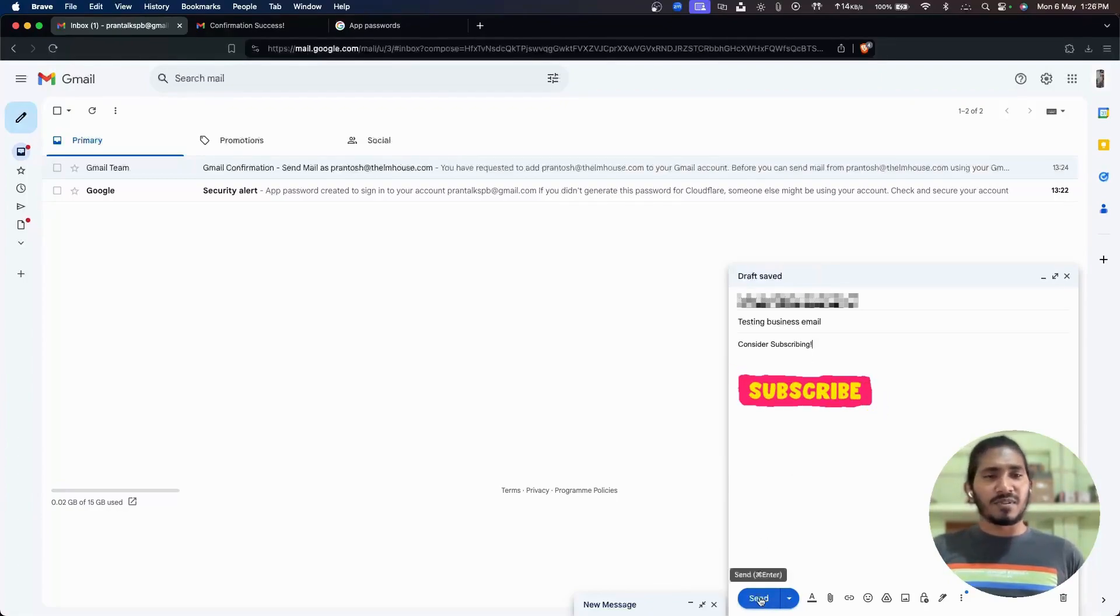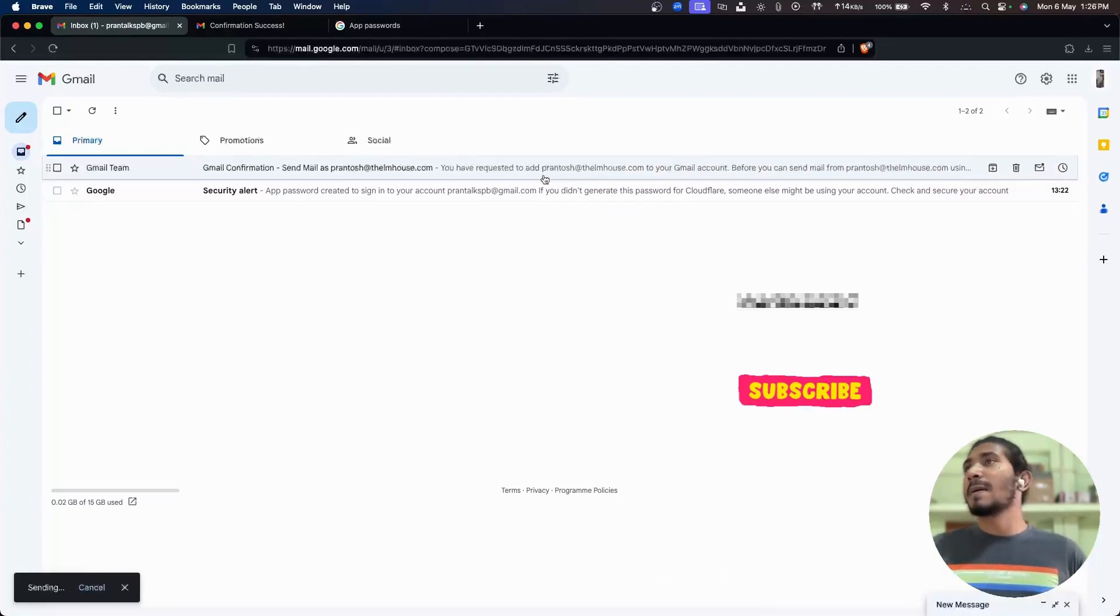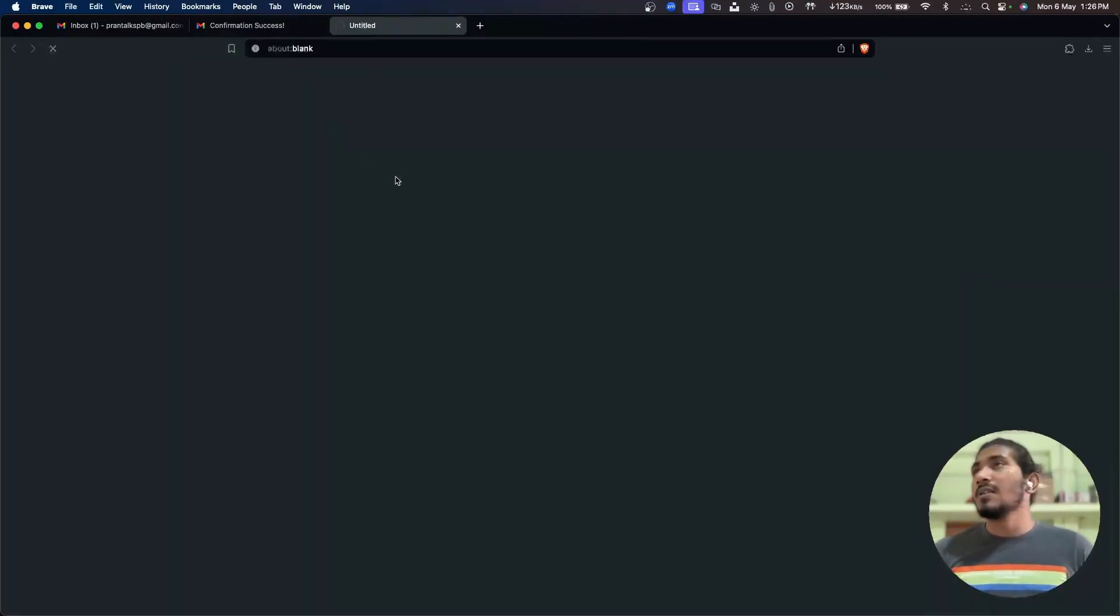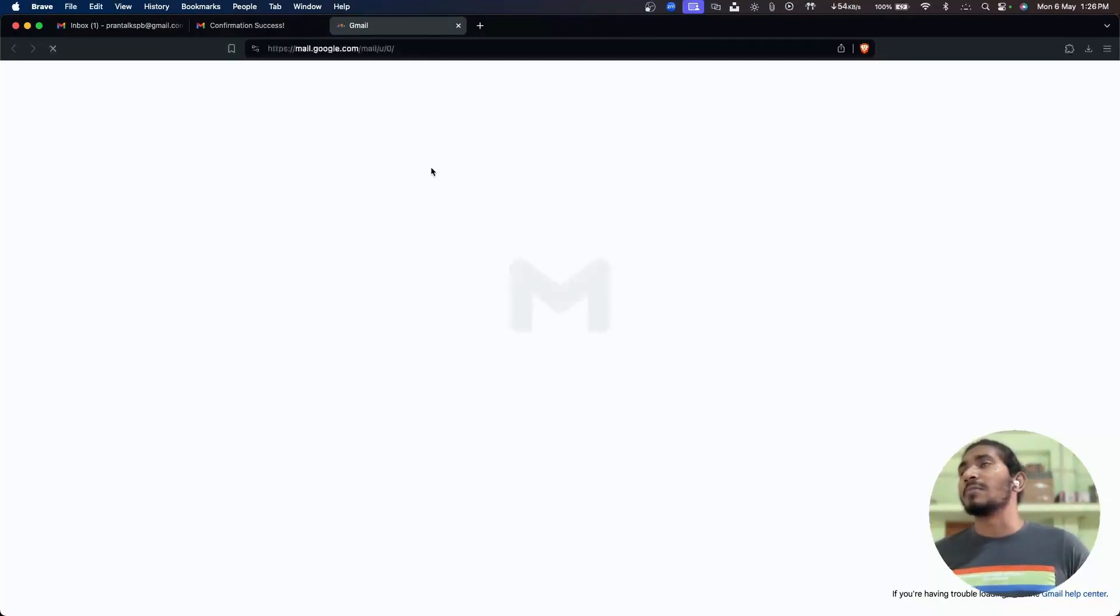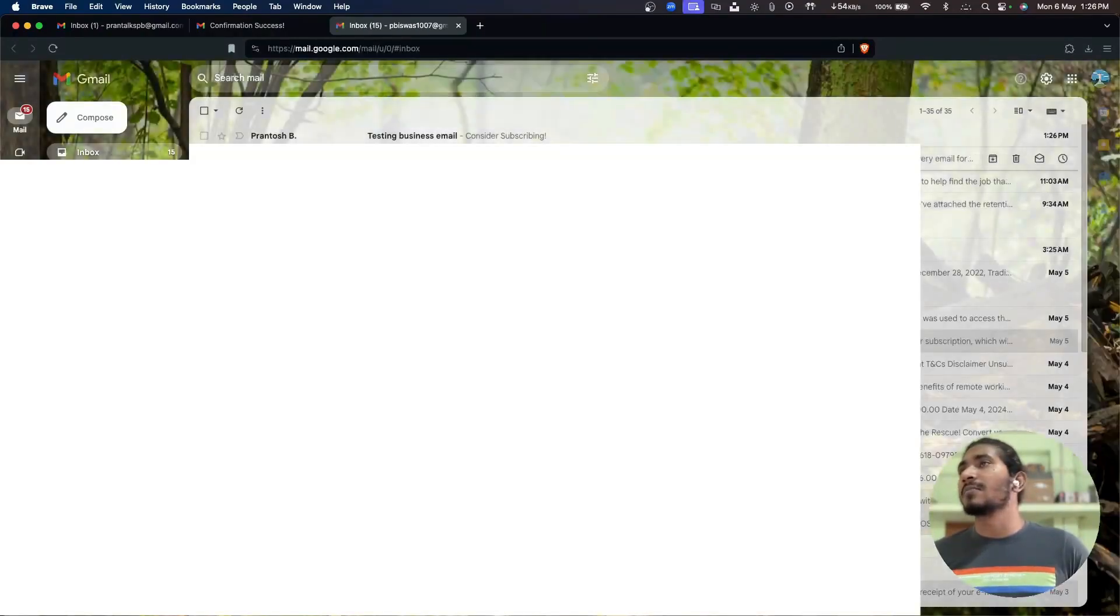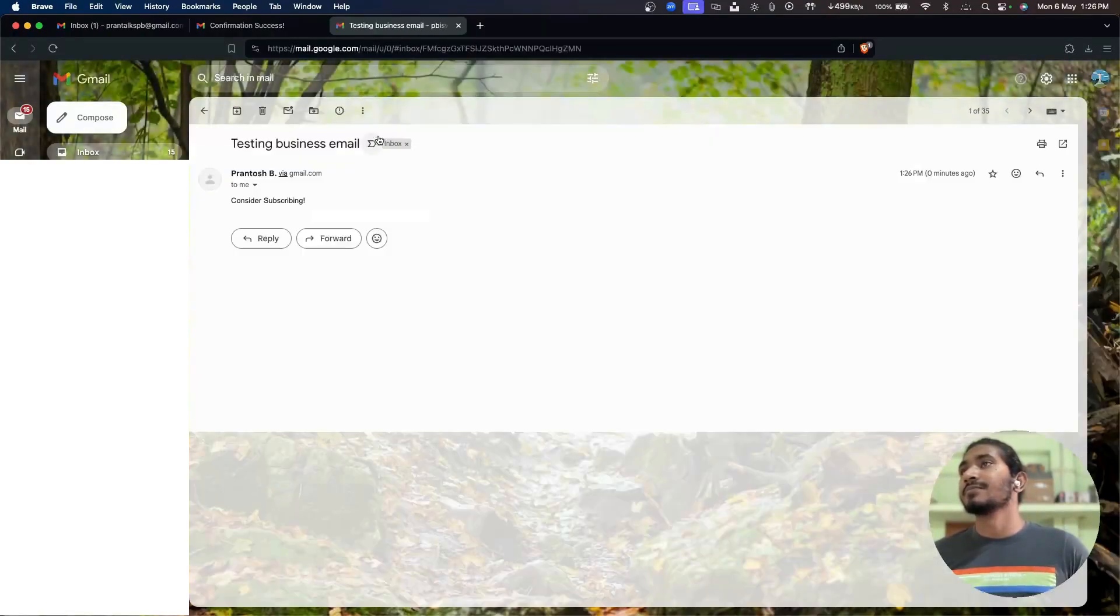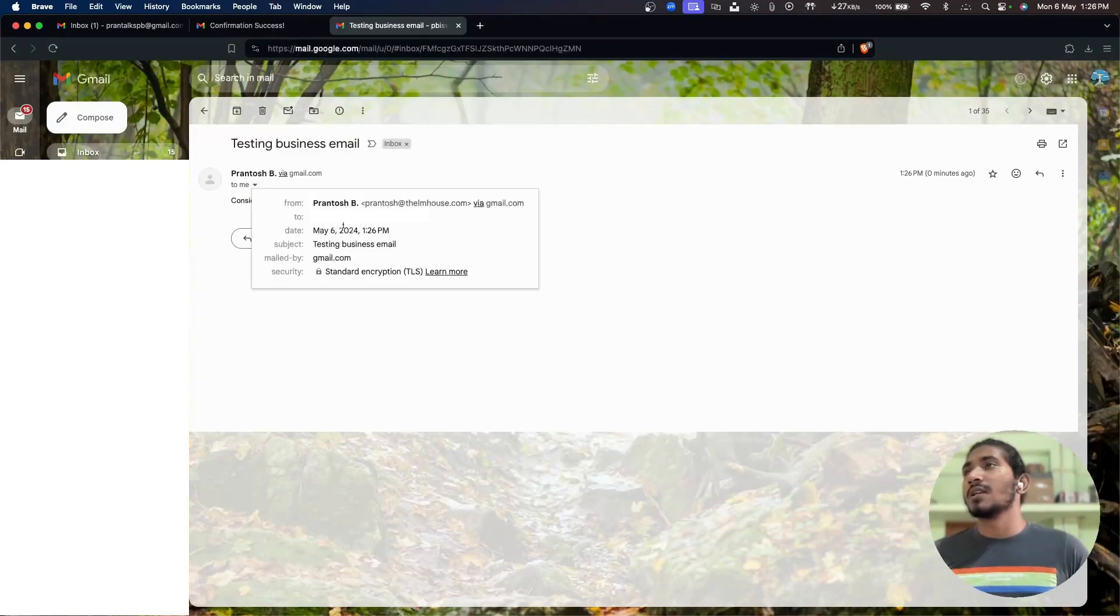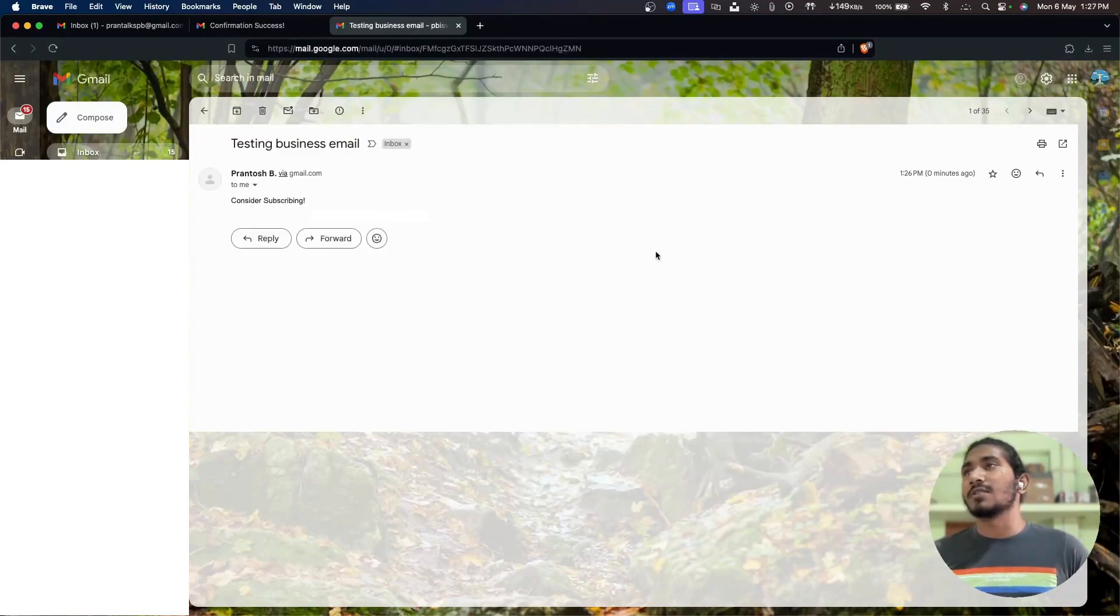Let me send this. Check the email. Let me go to my email account, and here you can see this came from this email address.